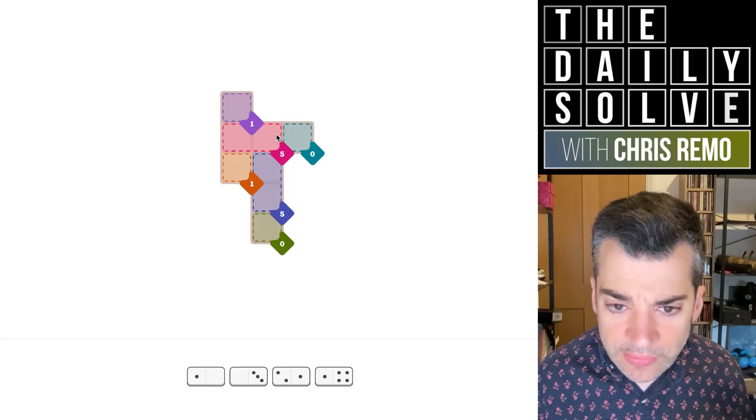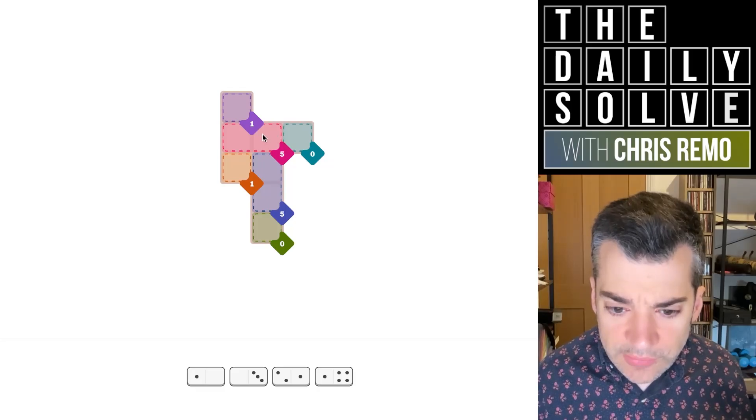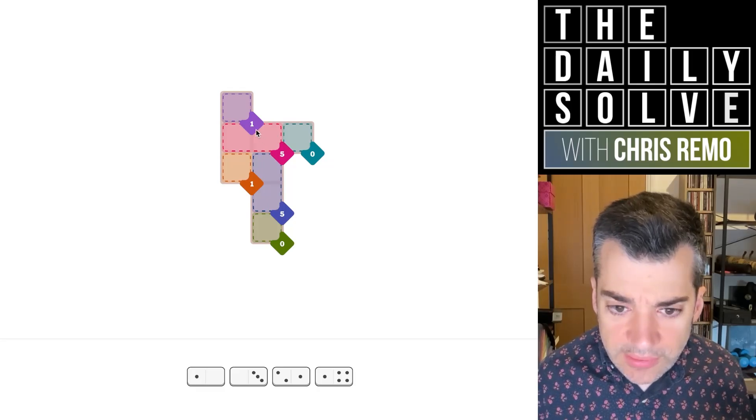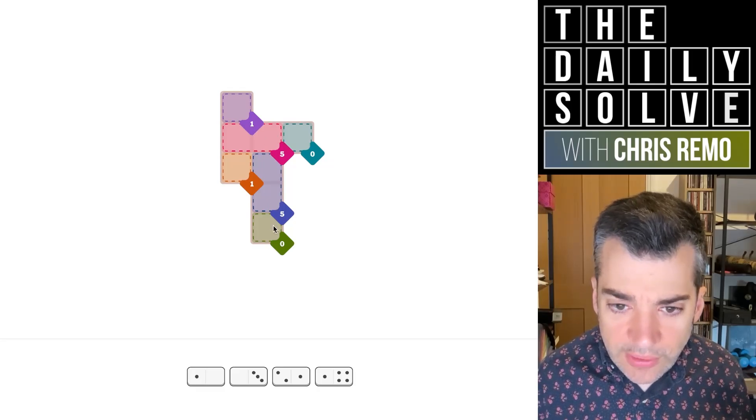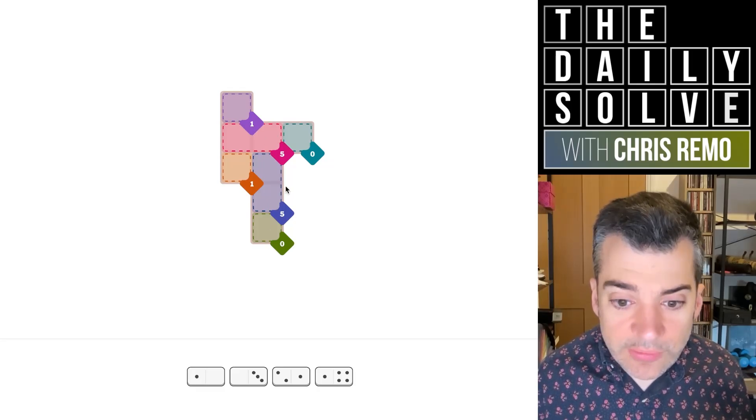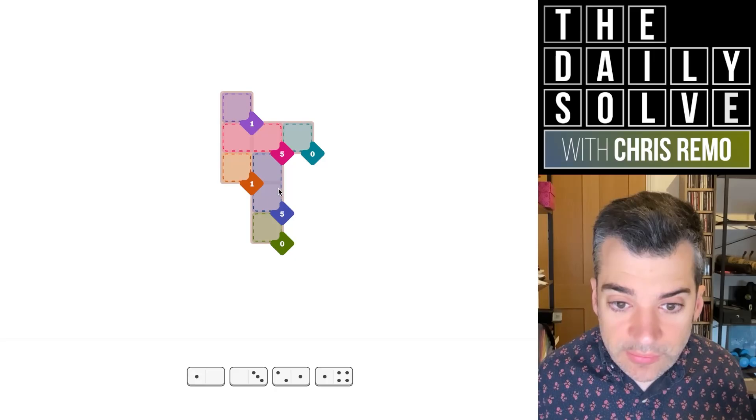All right, we've got a zero that goes into something that needs to make a five. Oh, and we've got that twice, actually. Interesting.